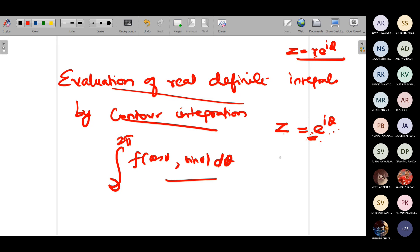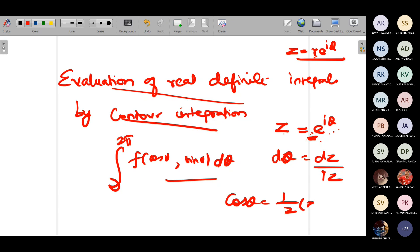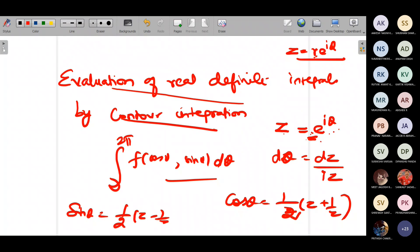When substituting z = e^(iθ), the substitution for dθ is dz/(iz). And what is the substitution for cosθ? Cosθ = (1/2)(z + 1/z), or equivalently (z² + 1)/(2z). Similarly, sinθ = (1/2)(z − 1/z). This is the substitution you would have done.